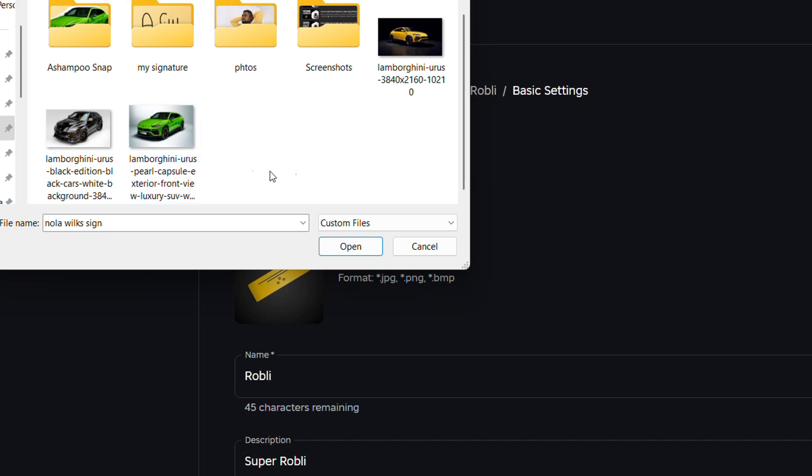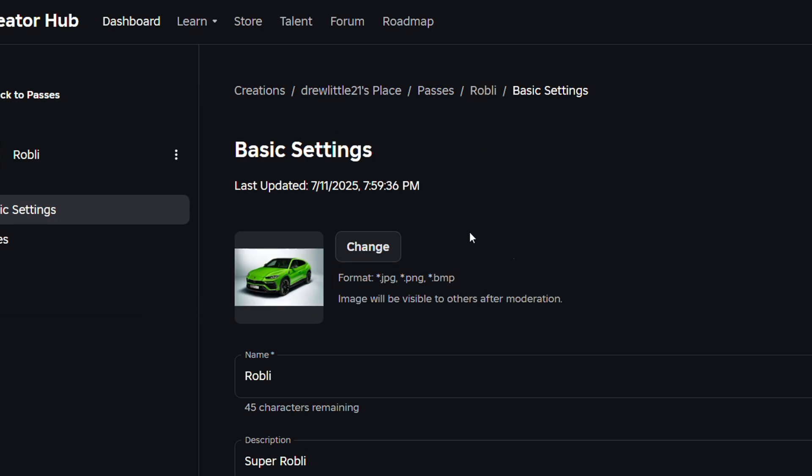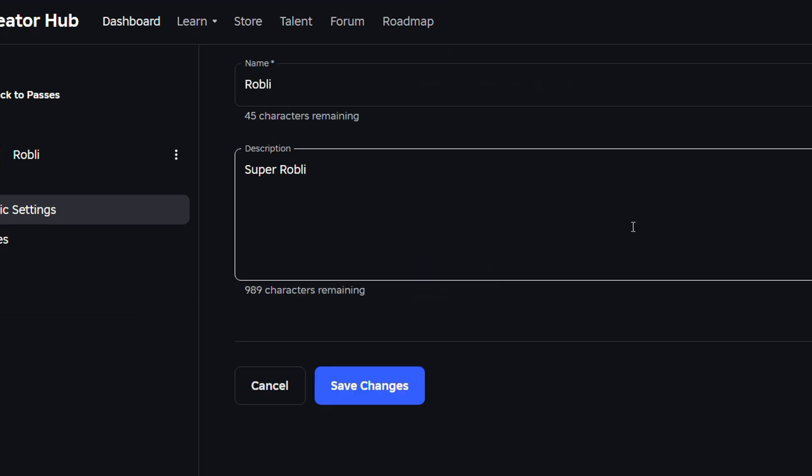So what I'm going to do guys, I'm going to simply select for example a car here and I'm going to select this image here and click and open and as you can see the images change and that's it.